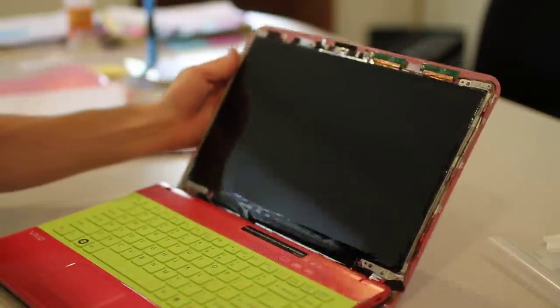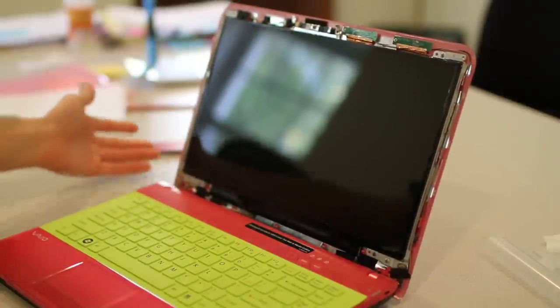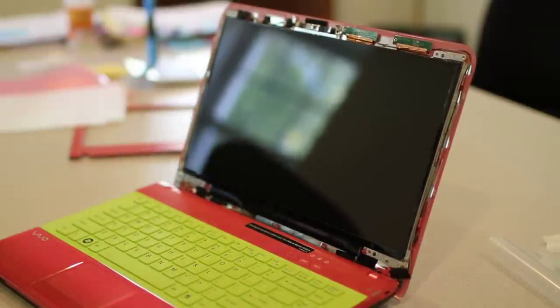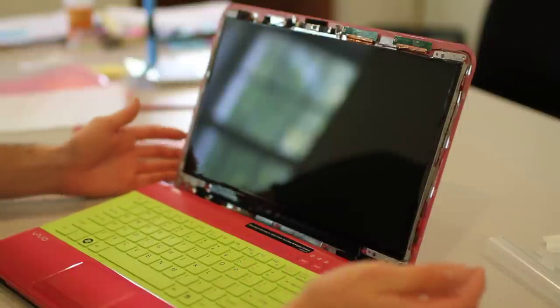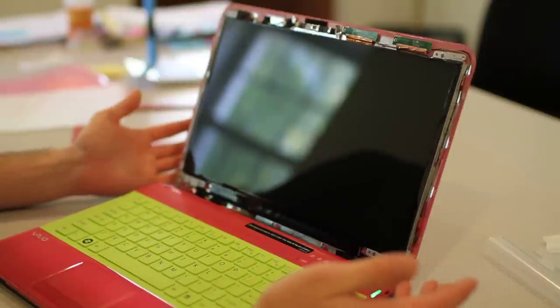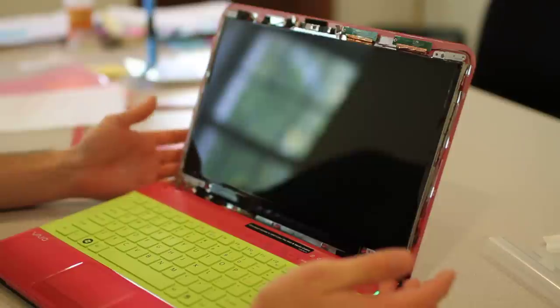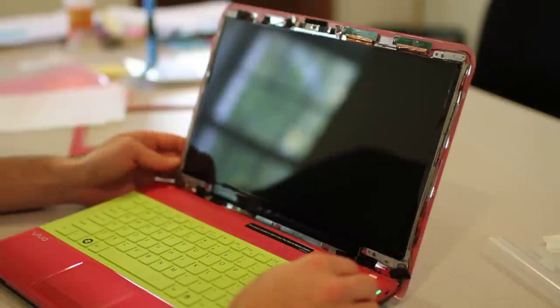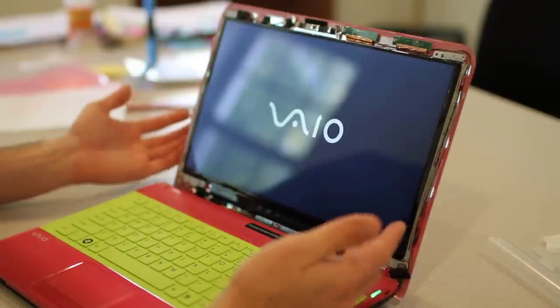All right. So at this point we have the screen installed back onto the laptop. I just want to check it to make sure that it in fact does work. So I'll start by turning on the power to the computer. Good, we have display. Perfect.